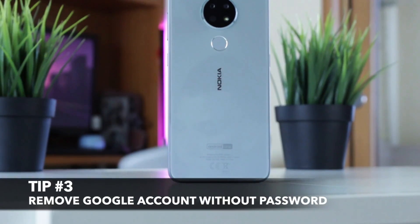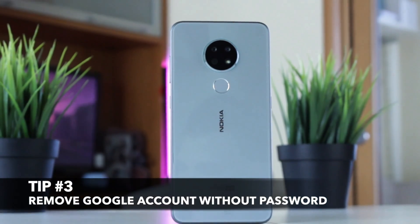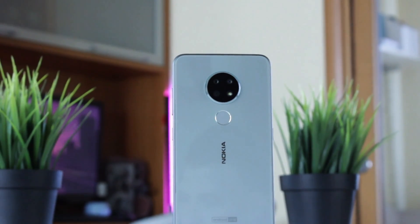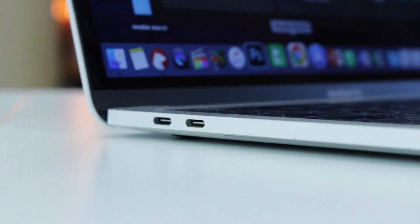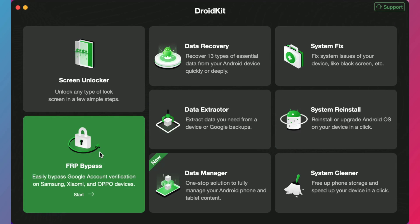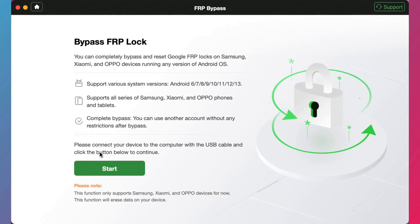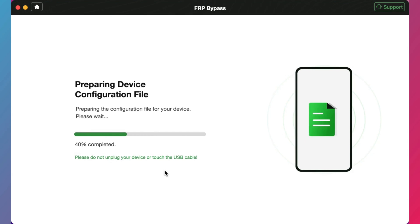For the third tip, minimal technical knowledge is required. All you need is to download and launch the DroidKit utility on your PC or Mac computer. Simply connect your Android phone to it via USB or Type-C cable. Among the options, choose the FRP Bypass feature. Then click the 'Start' button and wait patiently for the configuration files to be prepared.